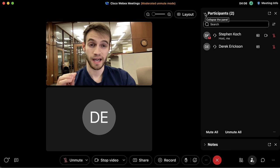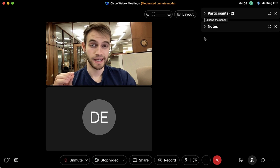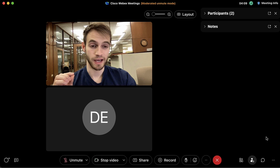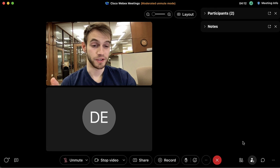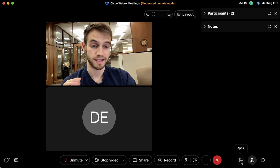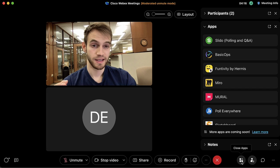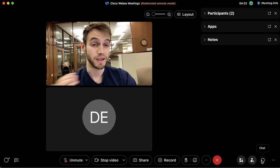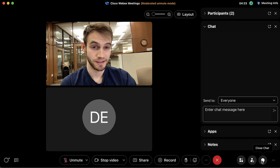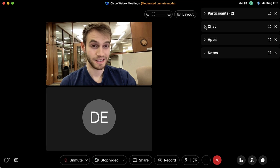If we click on the carrots we can collapse a panel, leaving more empty room to add more panels. To add more panels, come down to where it says 'Apps' and we can add the apps panel, which will open by default. We can click the carrot to minimize it, and we can also open the chat panel.